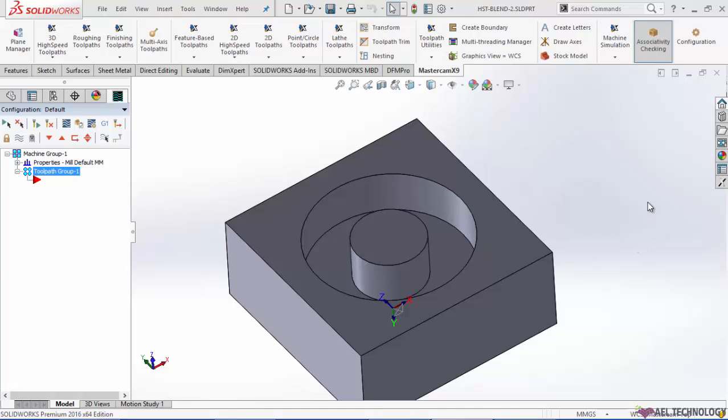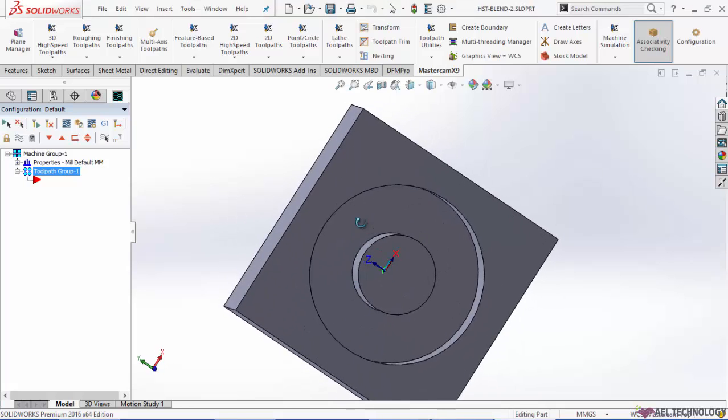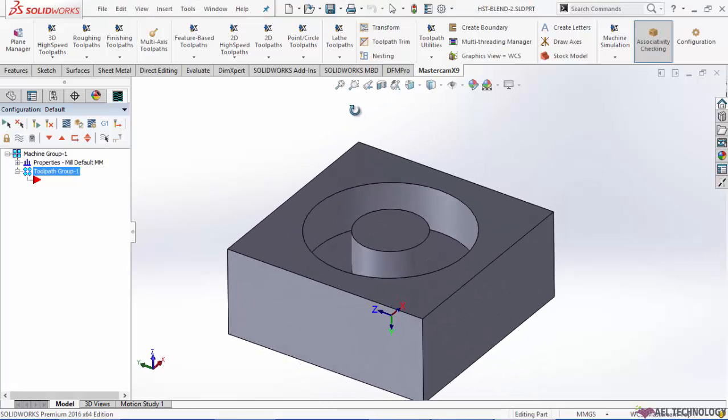Hello, today we will learn how to create high speed toolpath blend, especially the spiral one.